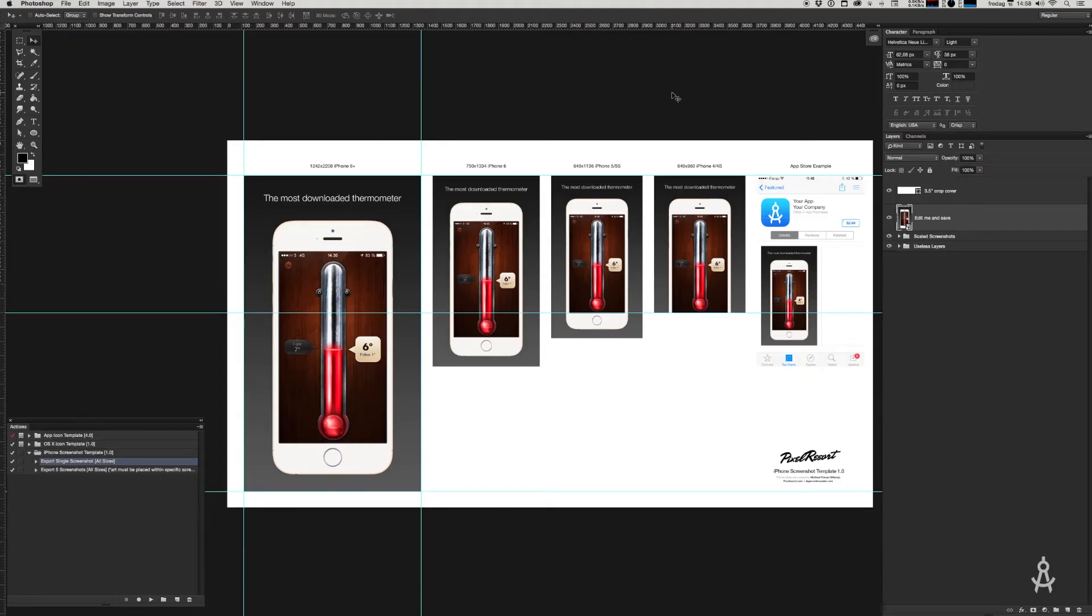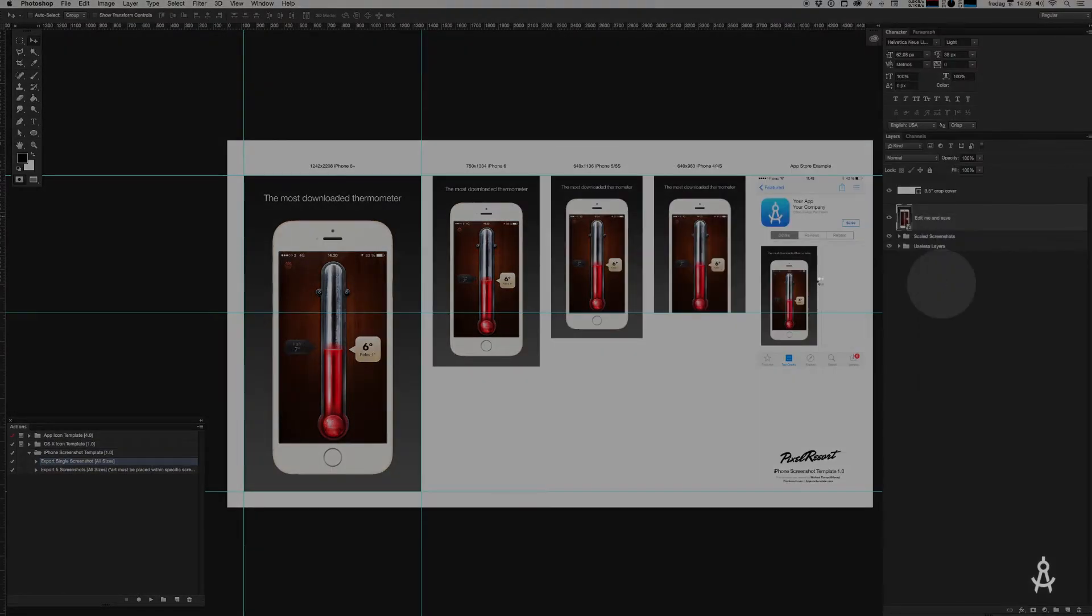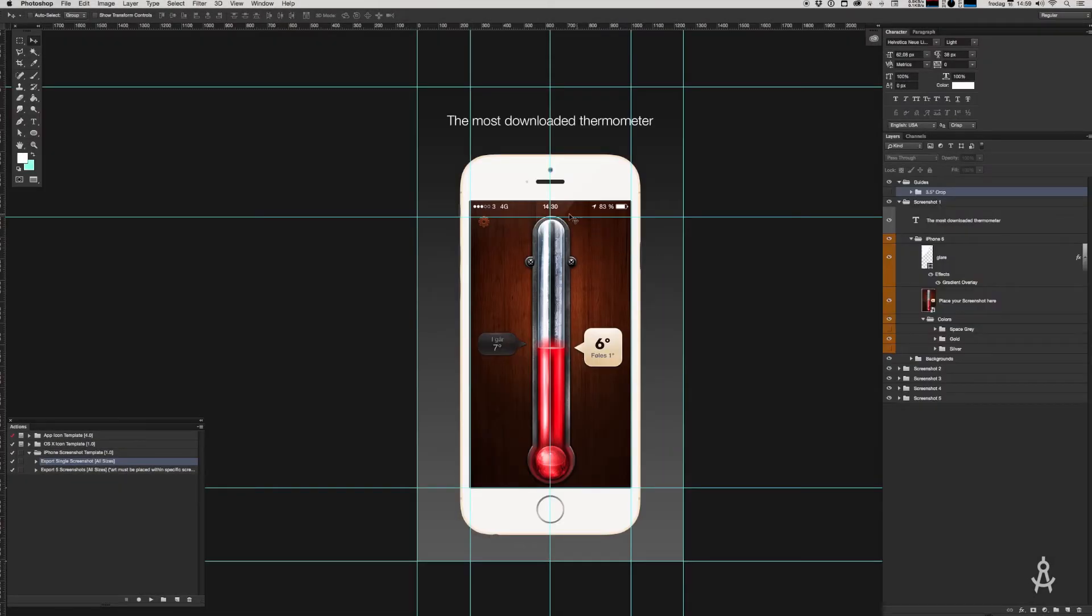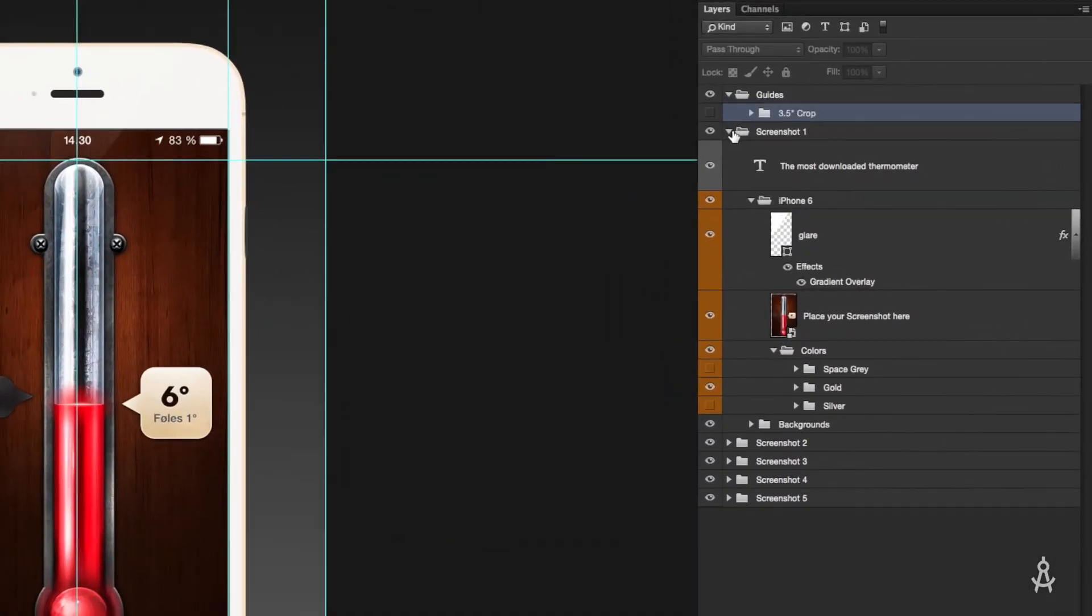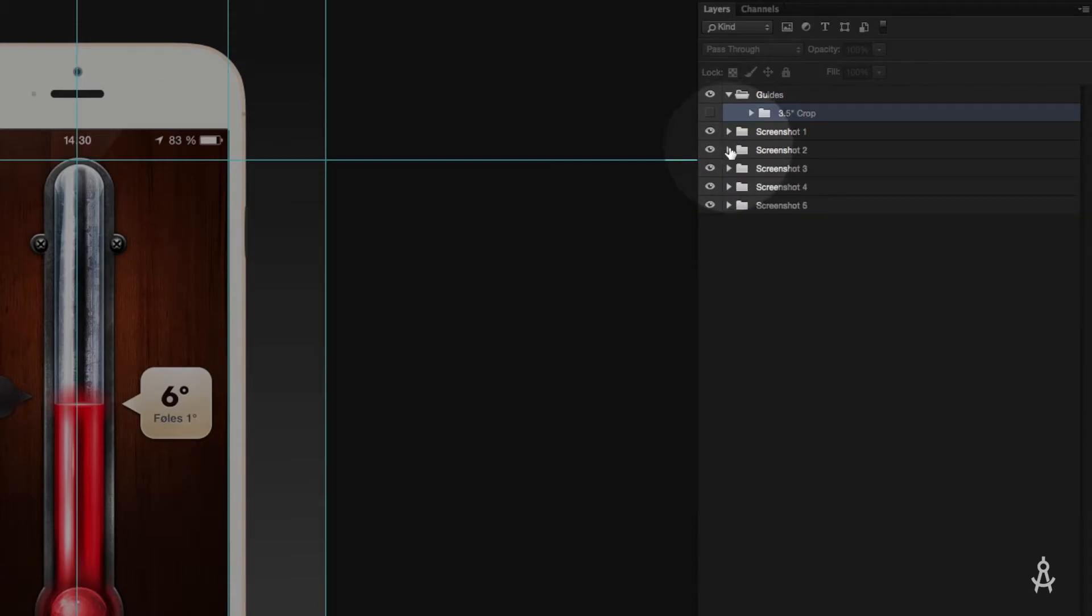Okay, that was a single screenshot exported in four different sizes, but most of us bundle five different screenshots. No problem, let me show you how to do that. Let's go back into the screenshots PSB file and edit contents. Now you may have noticed that out here in the layers pane there's a couple of different folders: screenshot one, which we've been working on so far, screenshot two, three, four, and five.